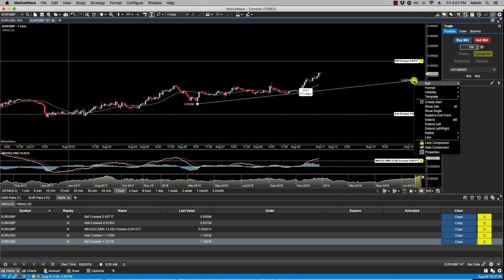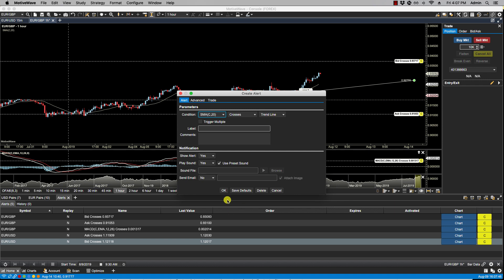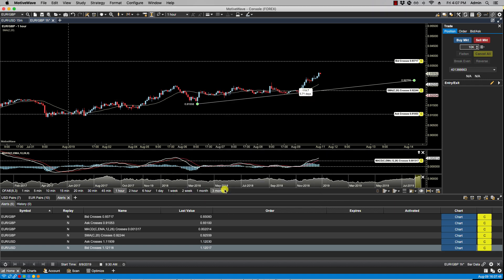We can right-click on the trend line, select Create Alert, and then under conditions select SMA cross is a trend line. We click OK and we now have the alert based on a study condition along with a component. We will be getting into more detail regarding price alerts, study alerts, and component-based alerts in other videos, so you can refer to those for further details. That's it for this video and we'll see you in the next.